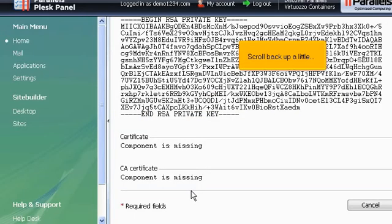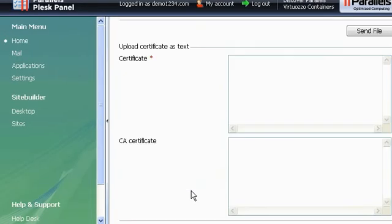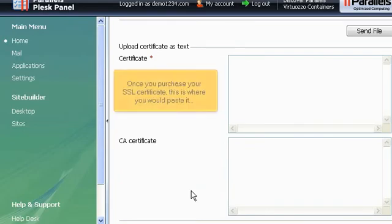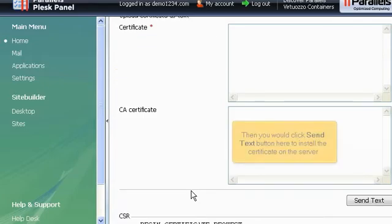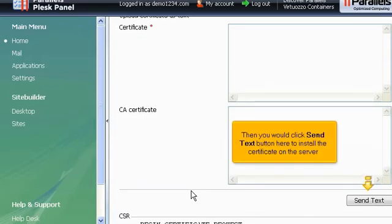Scroll back up a little. Once you purchase your SSL certificate, this is where you would paste it. Then you would click Send Text button here to install the certificate on your server.